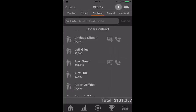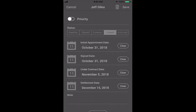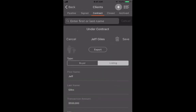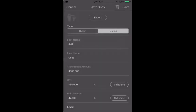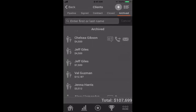If something happens — say Jeff calls and says he doesn't want to sell his home anymore — I'd come in and clear out the settlement date since he's not settling. Then I can archive him. I'll select 'cold feet' as the reason and it's going to be archived. Now I can see him back in my archives — you can see I've used Jeff as an example before, which is why there are two entries.